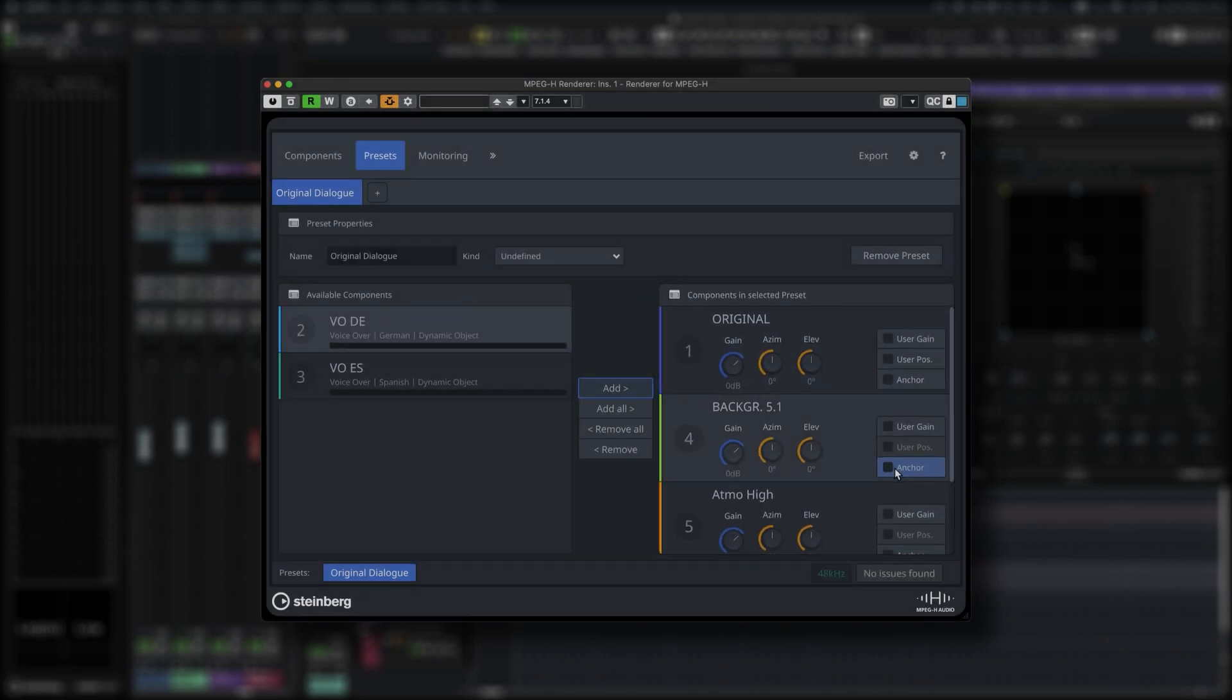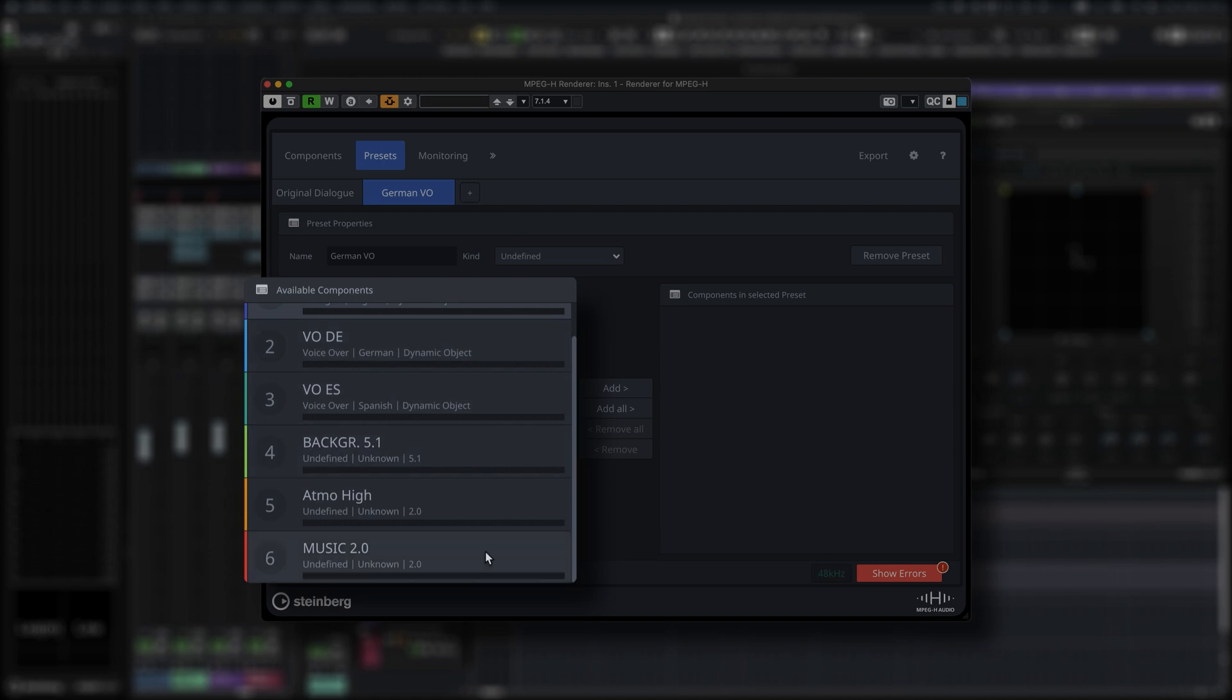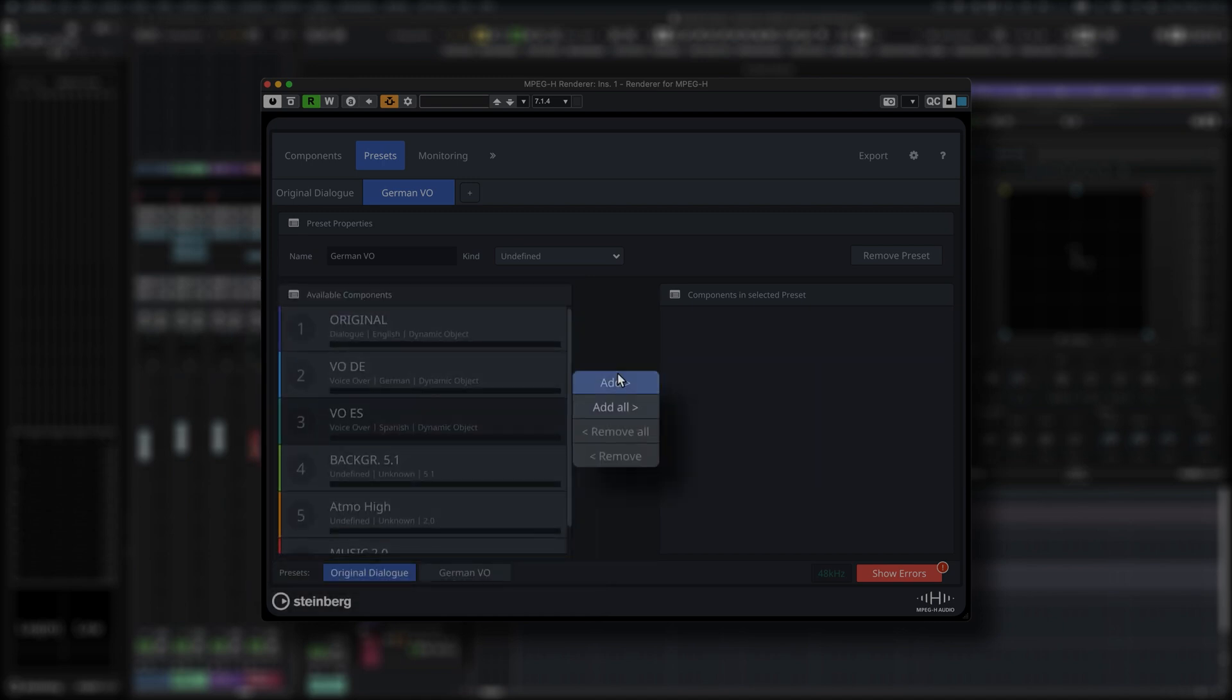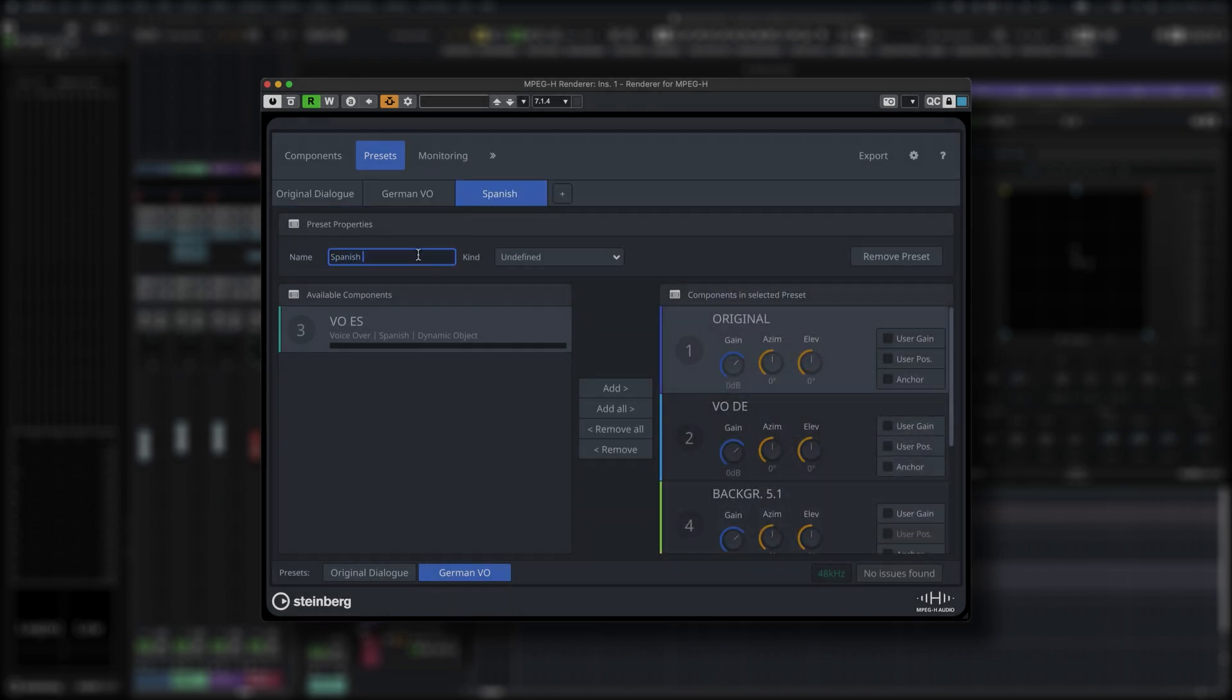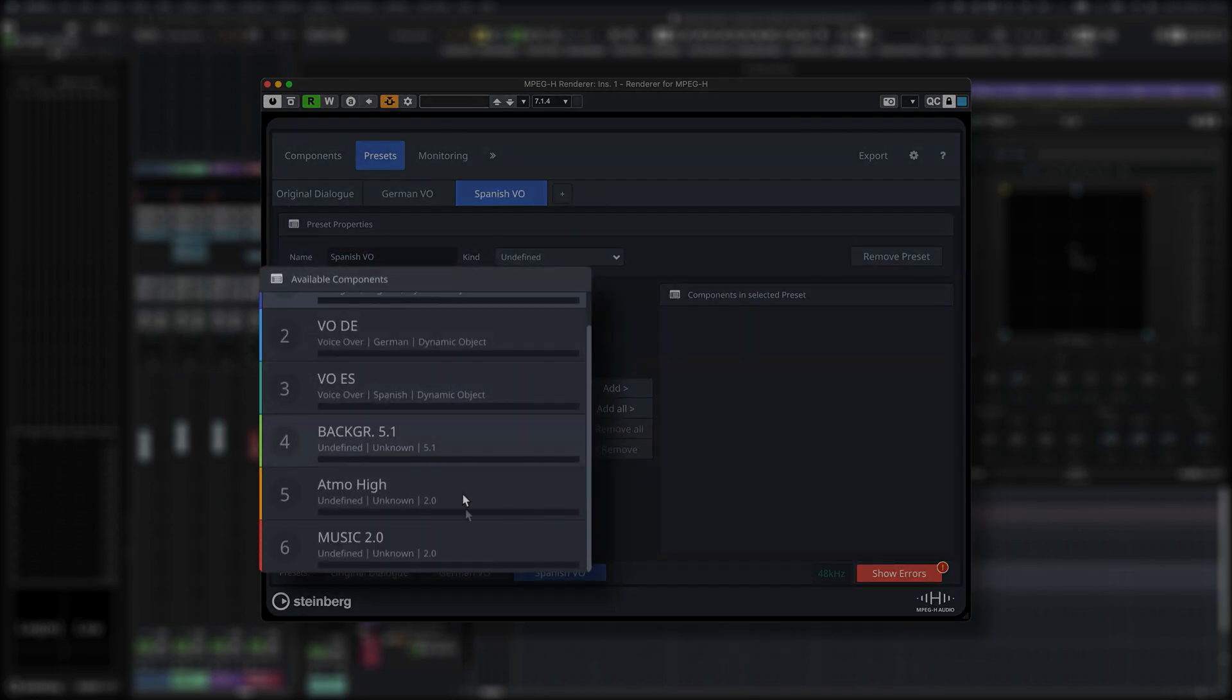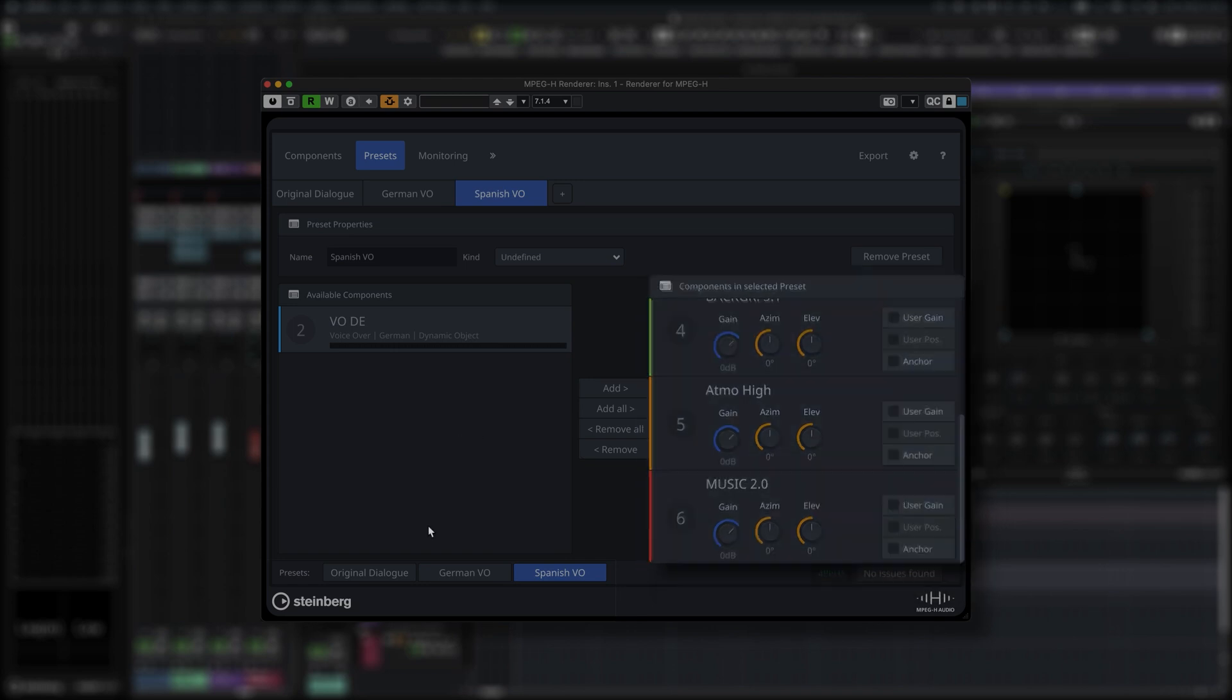Tracks that have been defined as either beds or objects in the ADM authoring panel show up in the MPEG-H Renderer as object components or channel-based components. At least one preset needs to be defined. The maximum preset count per project is 8.